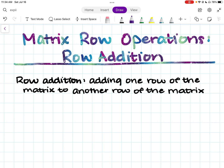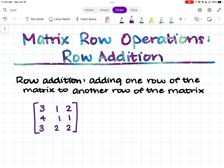We're going to walk through an example — I know it can be a little confusing. So let's say we're given this three by three matrix: three, one, two, four, one, one, three, two, two. We'll call this matrix C, and we're going to label all of the rows: row one, row two, and row three.